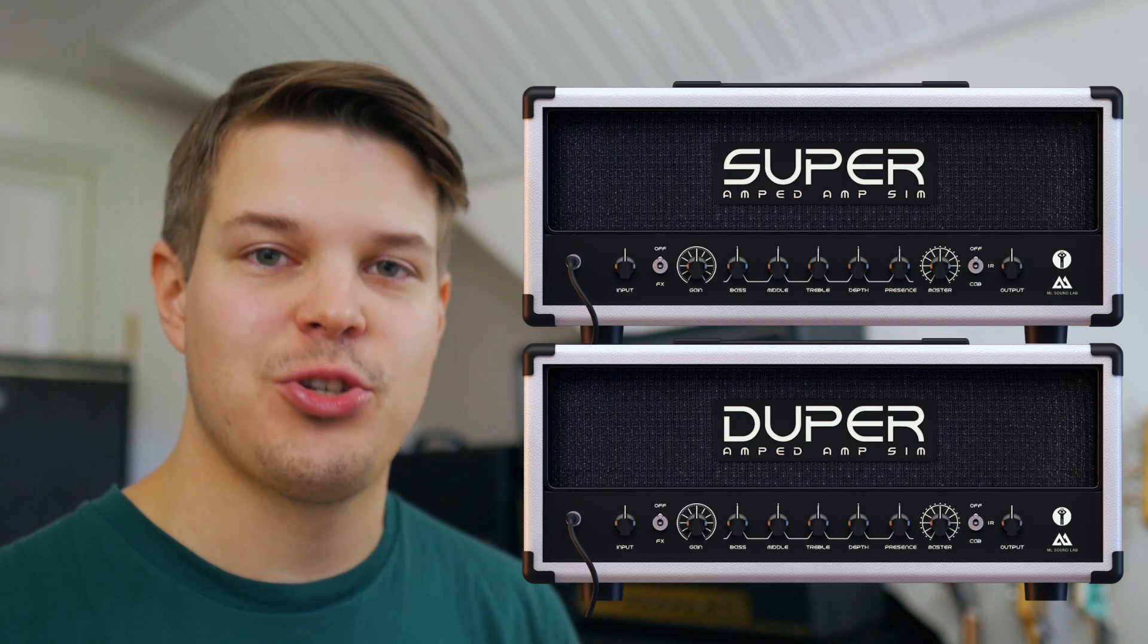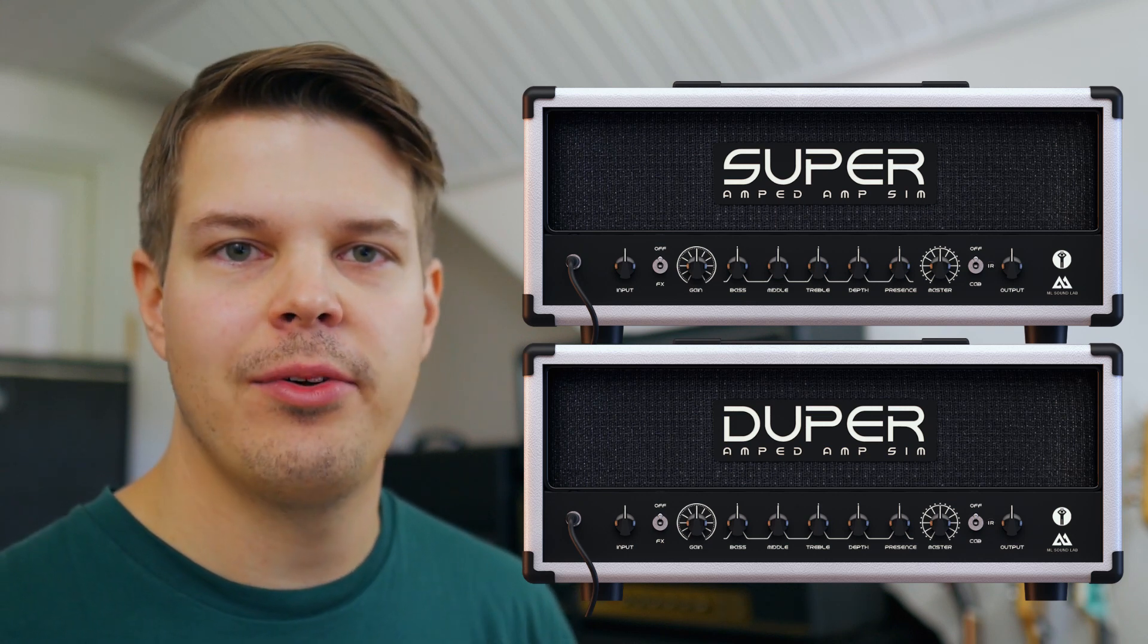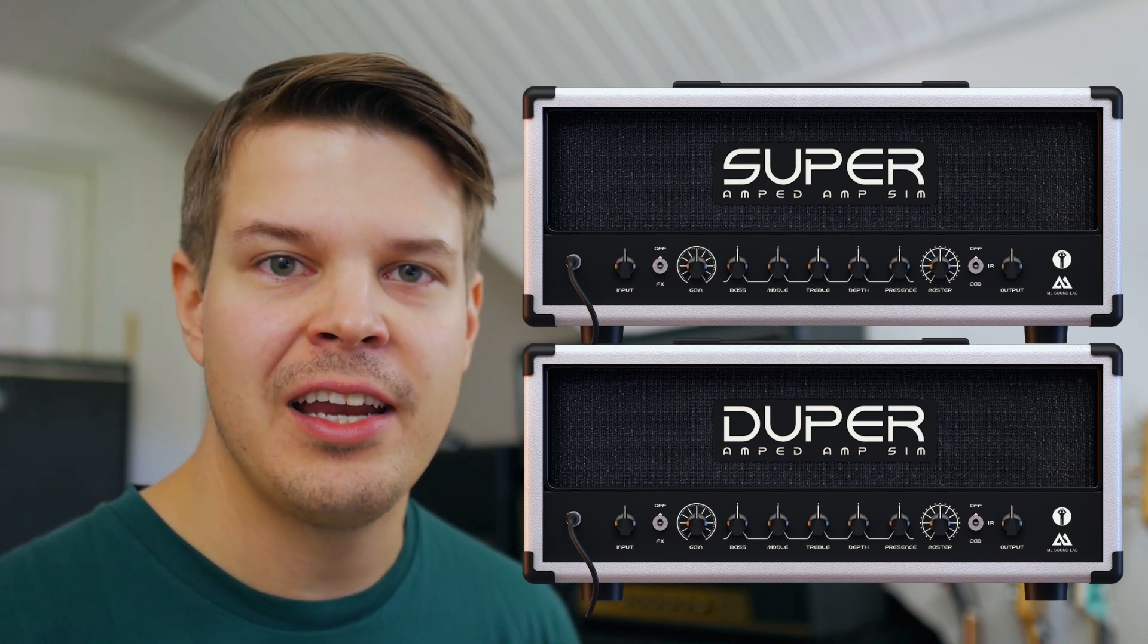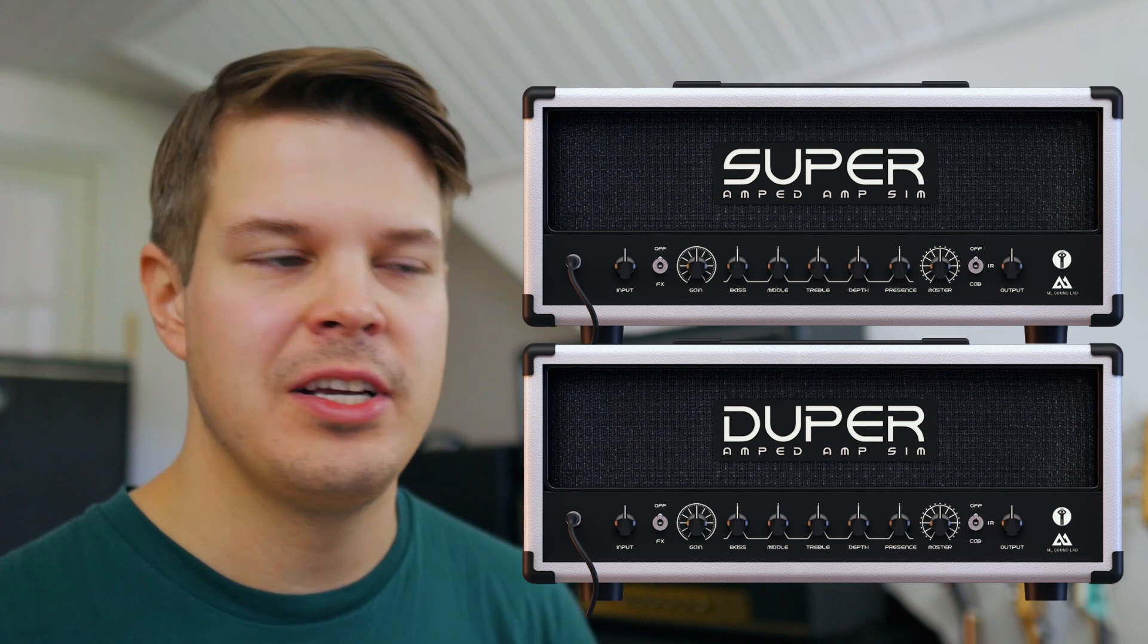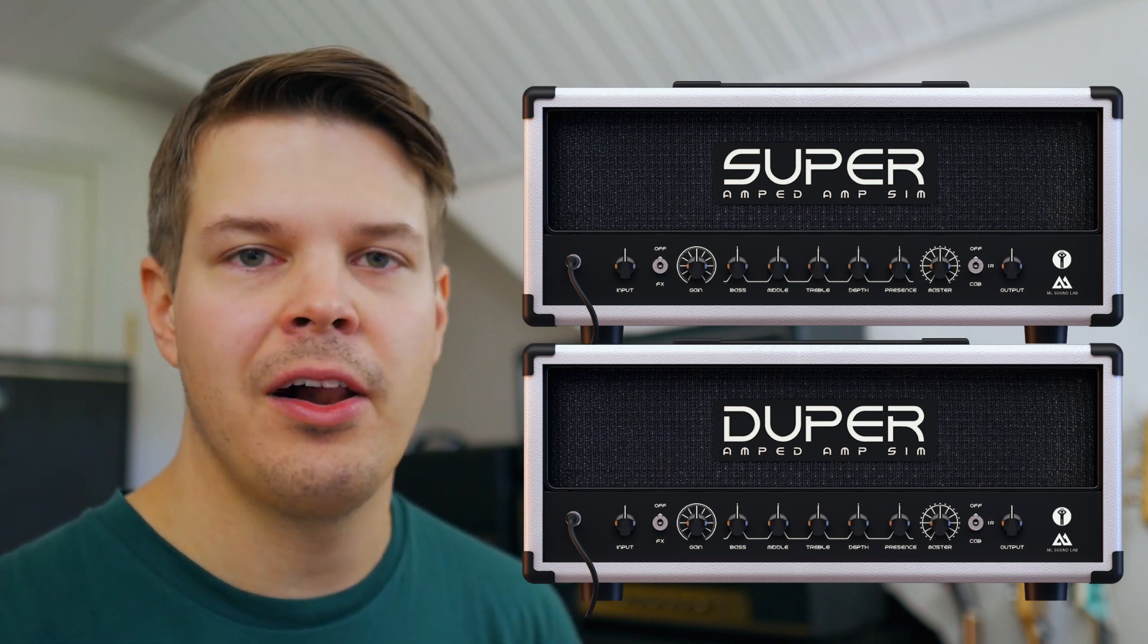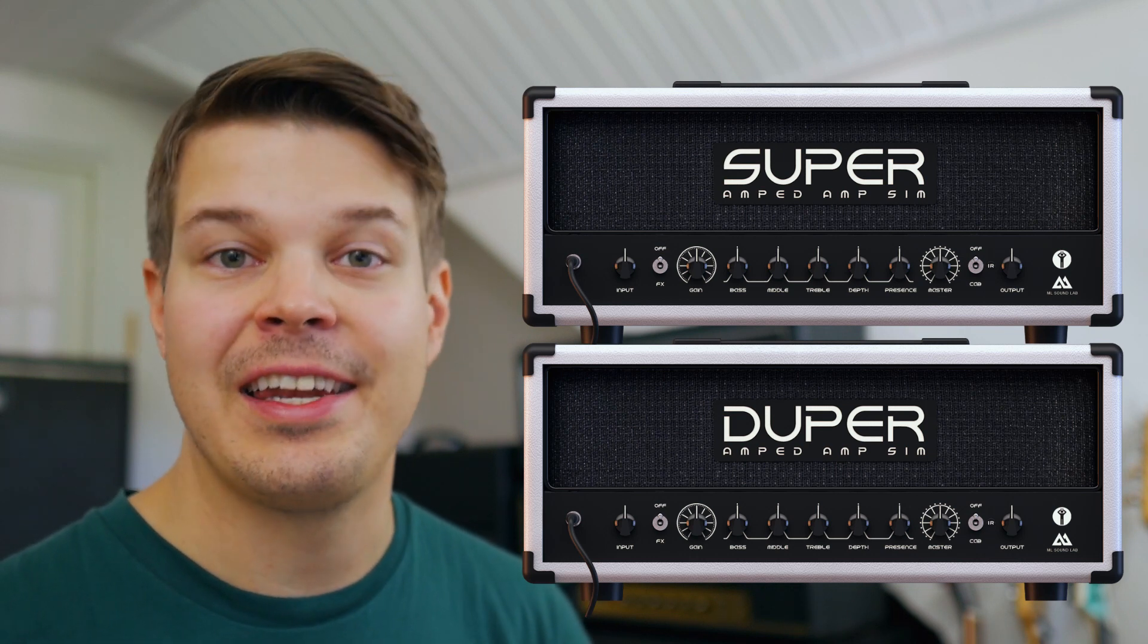Obviously the super amp sim covers everything from clean to crunch and the duper is for metal all the way to super high gain leads.